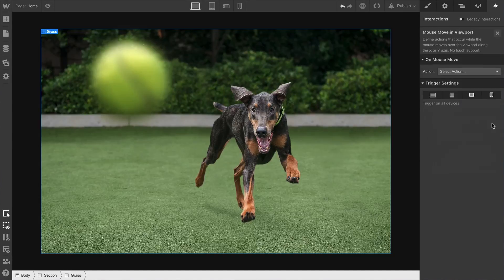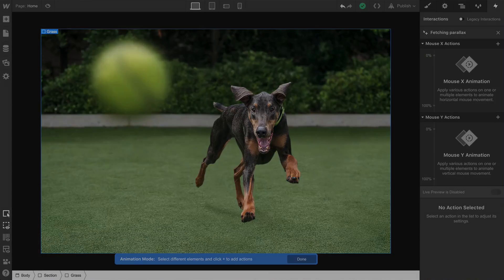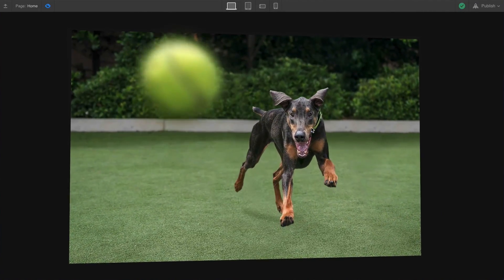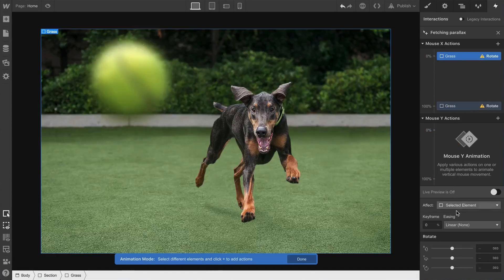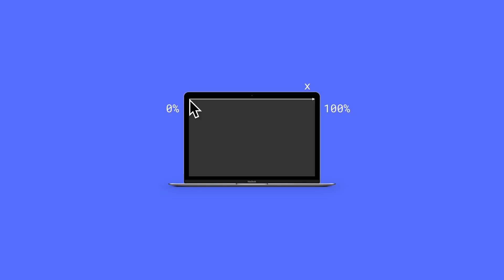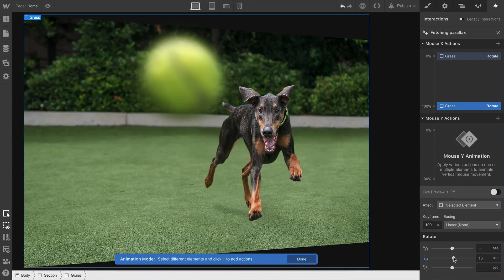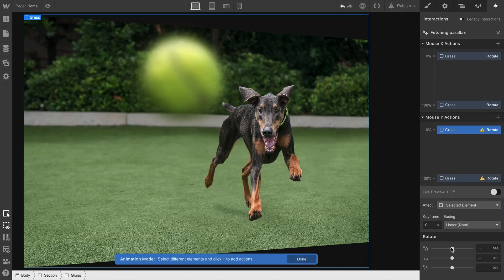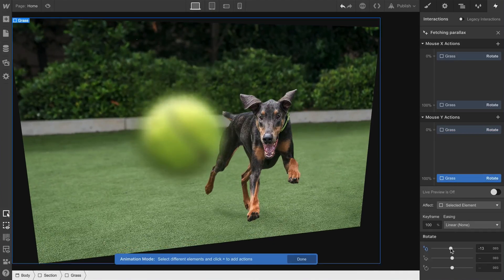We can head on over to interactions. We want to create an interaction based on mouse movement in the viewport. We want to affect our background image, so while our mouse is moving around inside the viewport, what we build in the animation will apply. We have our X position and our Y position. At zero percent, the mouse is at the leftmost point of the viewport, so we'll rotate our background div to the left. At 100 percent, the mouse is all the way to the right, so we rotate to the right. Then for the Y position: at zero percent — mouse at the top — we rotate upwards; at 100 percent — mouse at the bottom — we rotate downwards.